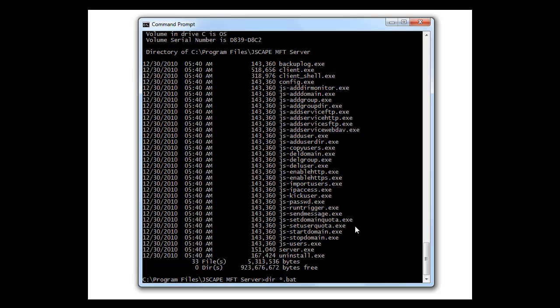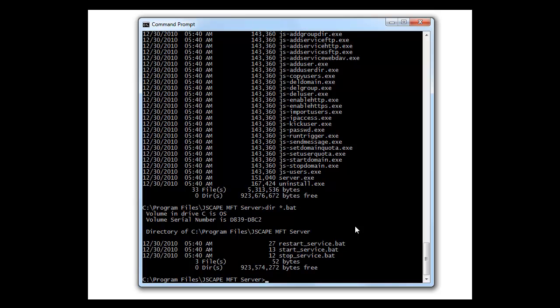These batch files are pretty self-explanatory. You can use them to stop, start, or restart the service.